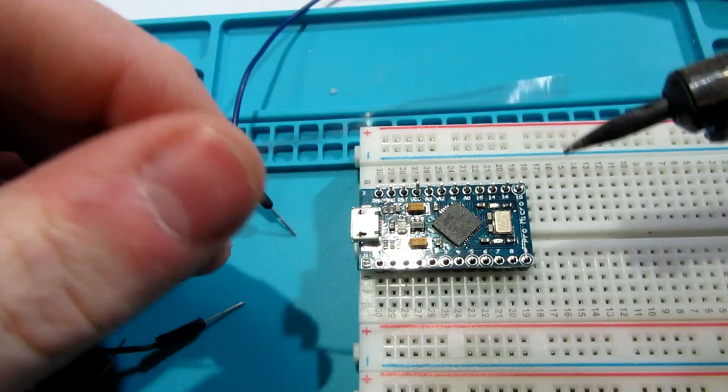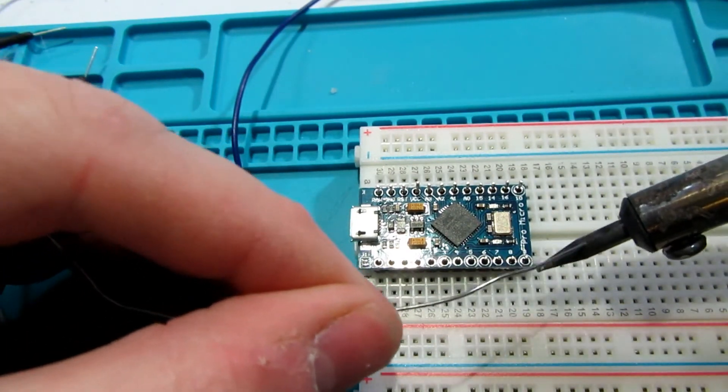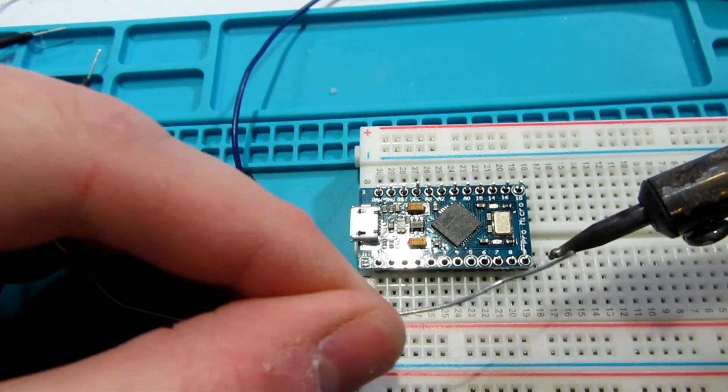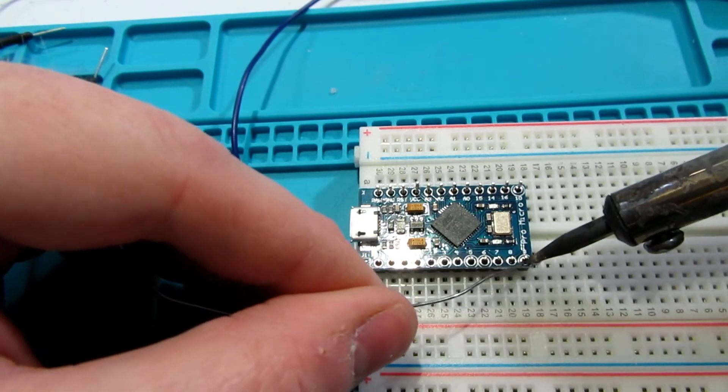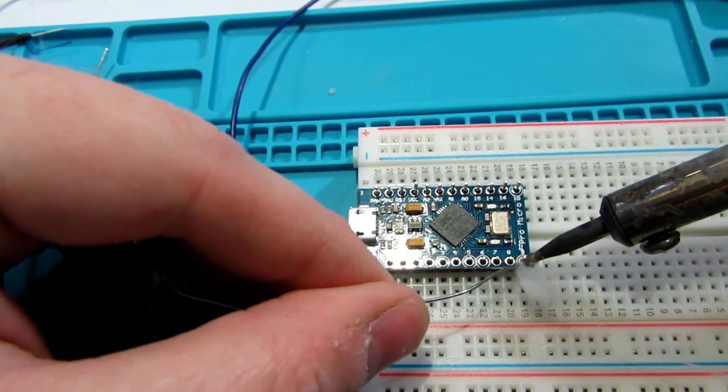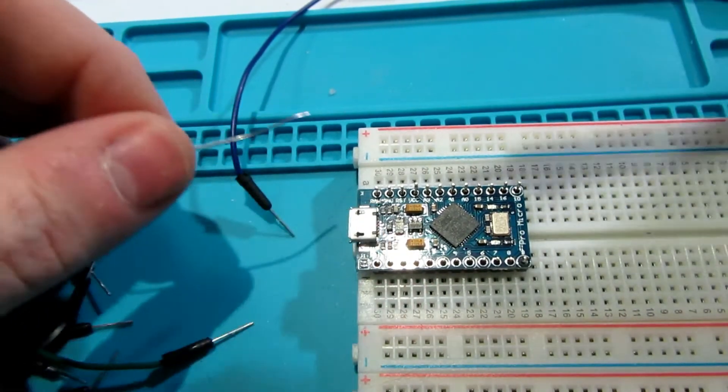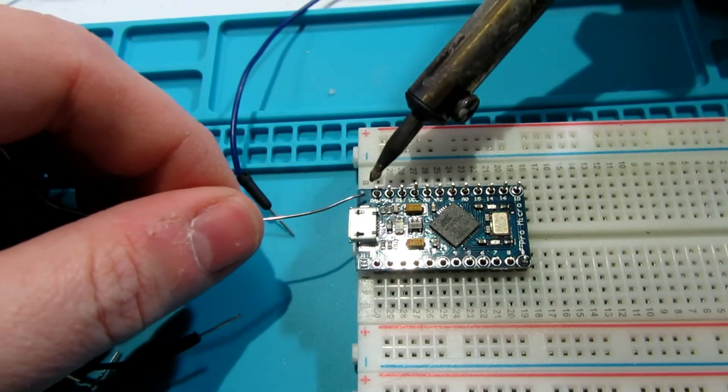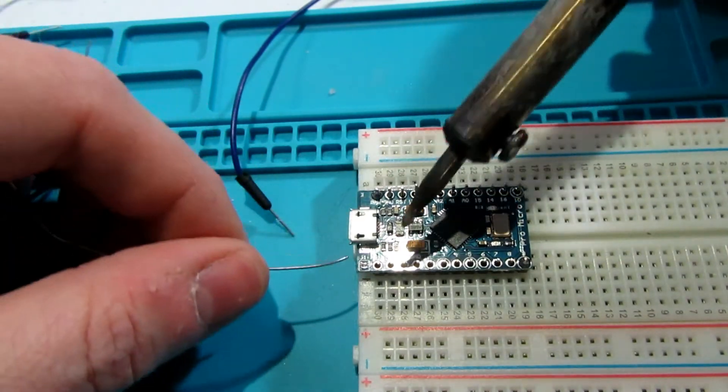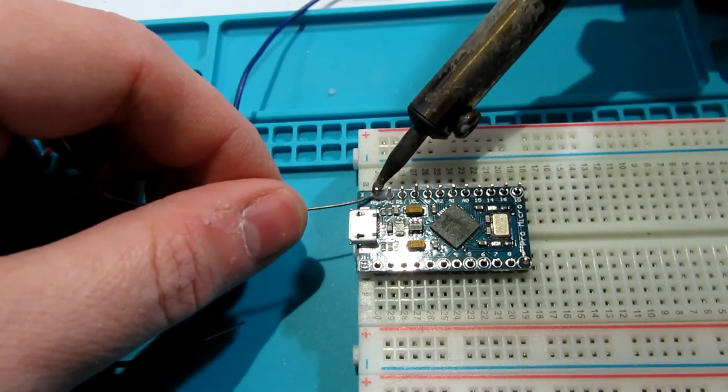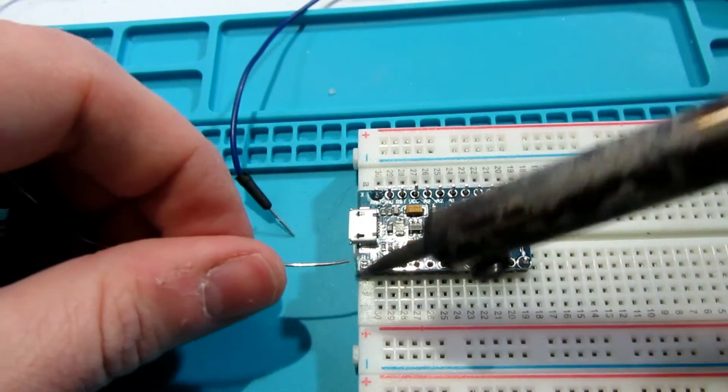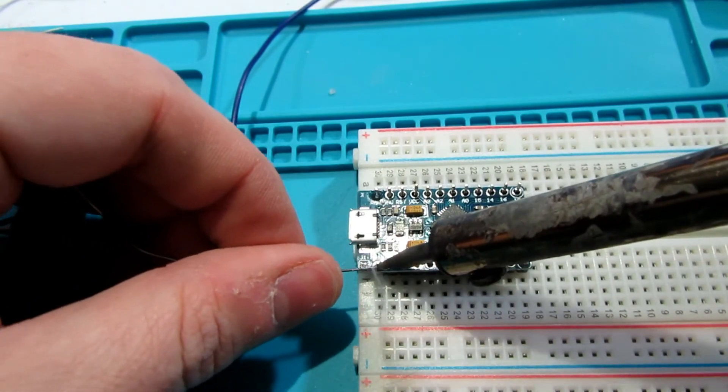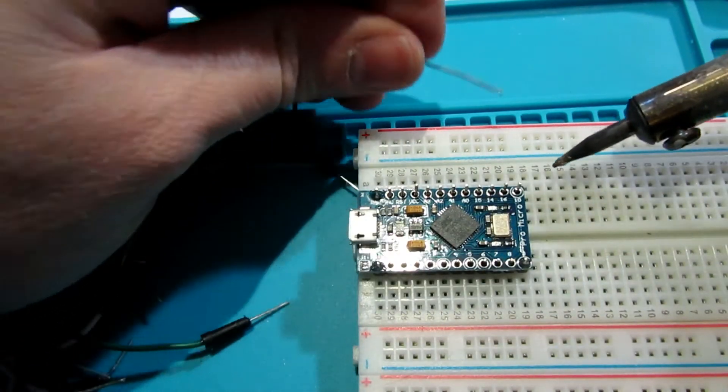You're going to want to start off by soldering each of the corner pins. This is going to prevent the board from moving around making it much easier to successfully solder all of the other pins. Remember to push the solder into the gap between the pin and the board to create a strong bond. Too little solder will make the join weak and may cause frustrating intermittent problems later on down the line.